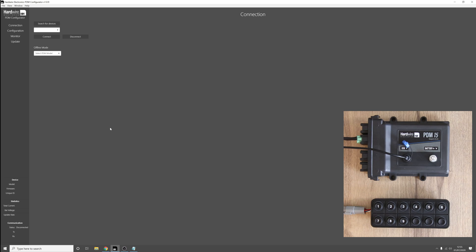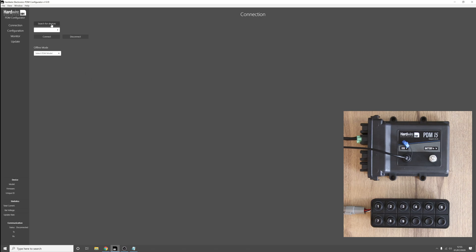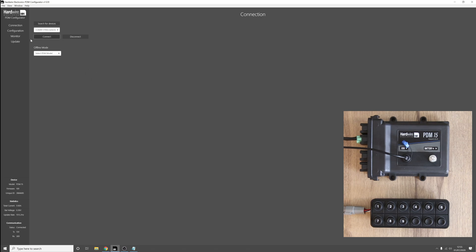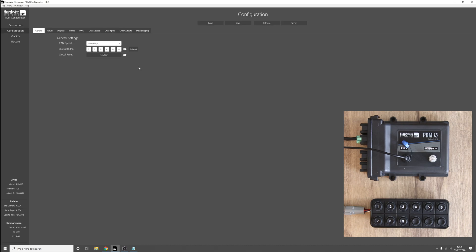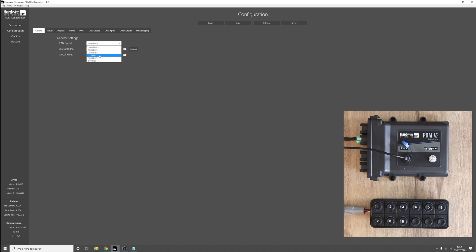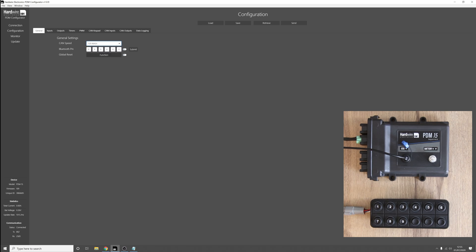So let's dig into how the keypad immobilizer is set up in the Hardware Electronics keypad software. First of all, search the devices and connect to the PDM. Now we want to set up the keypad as normal, so we want to select the correct CAN bus speed, in our case 125 kilobits per second.